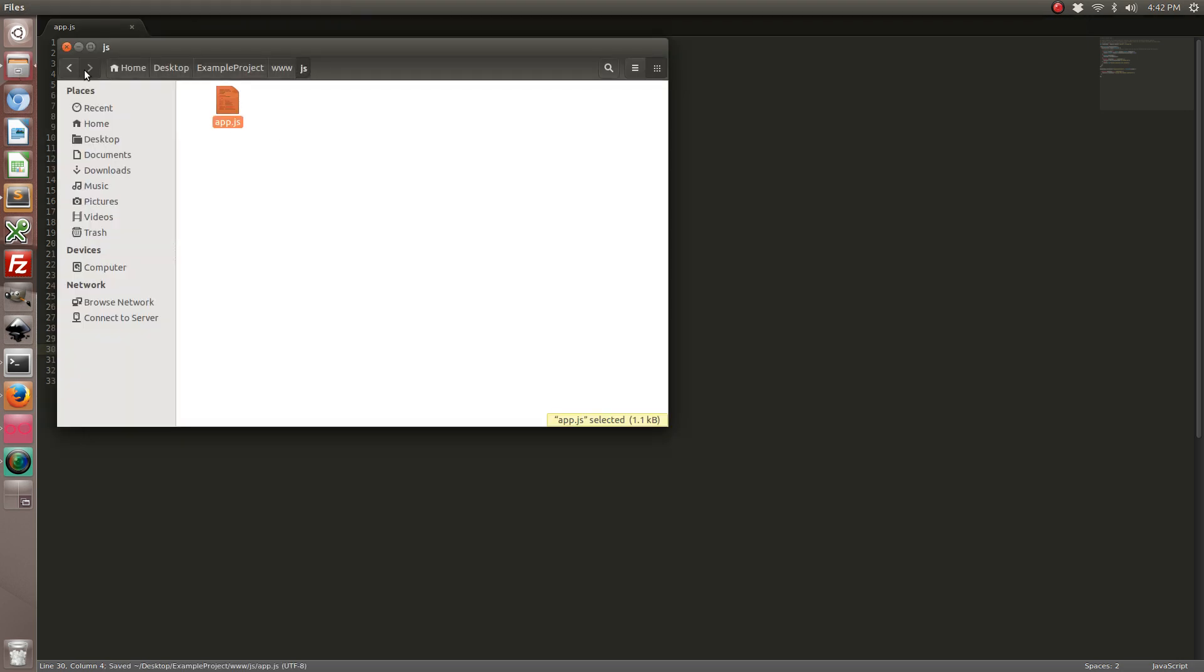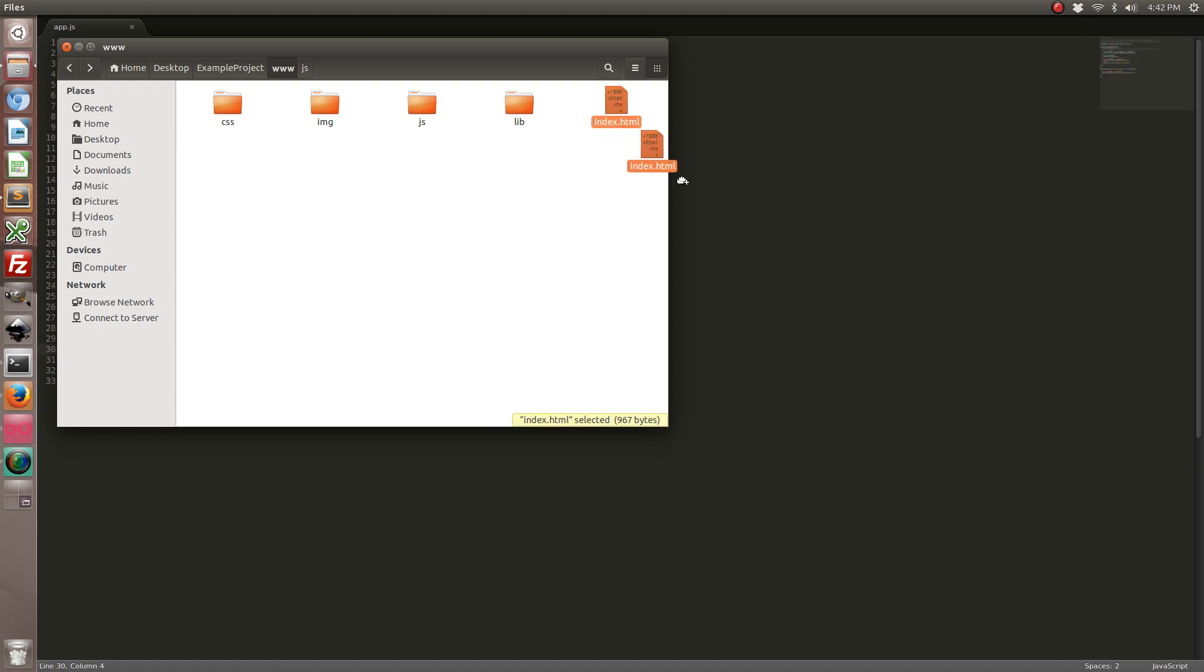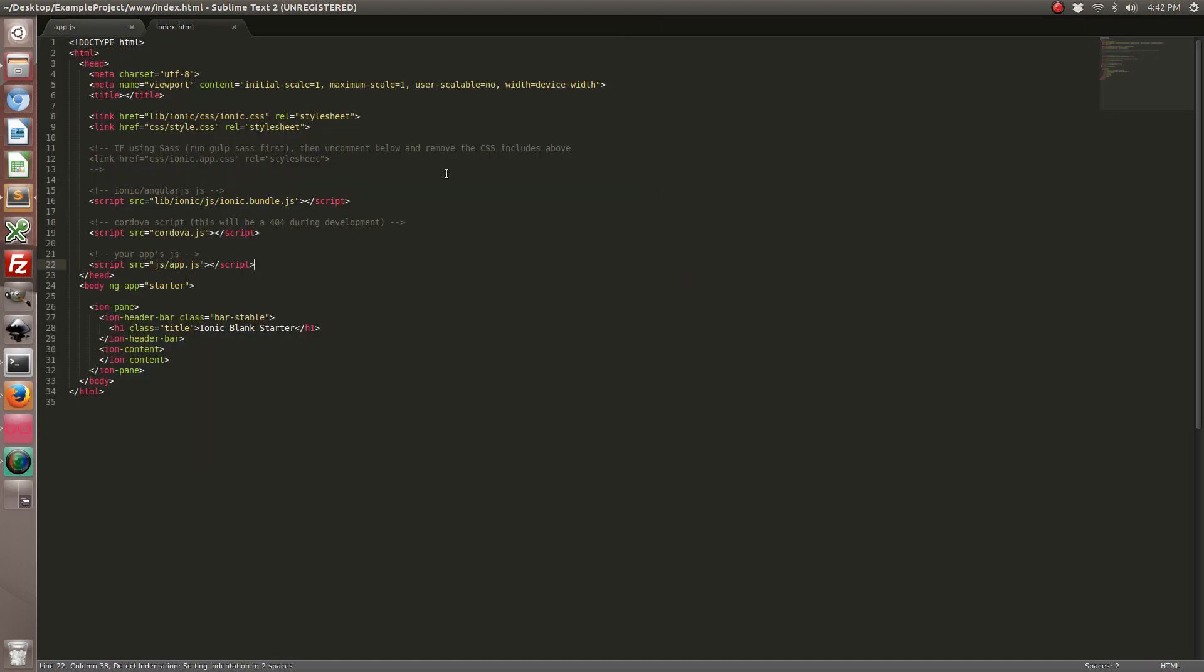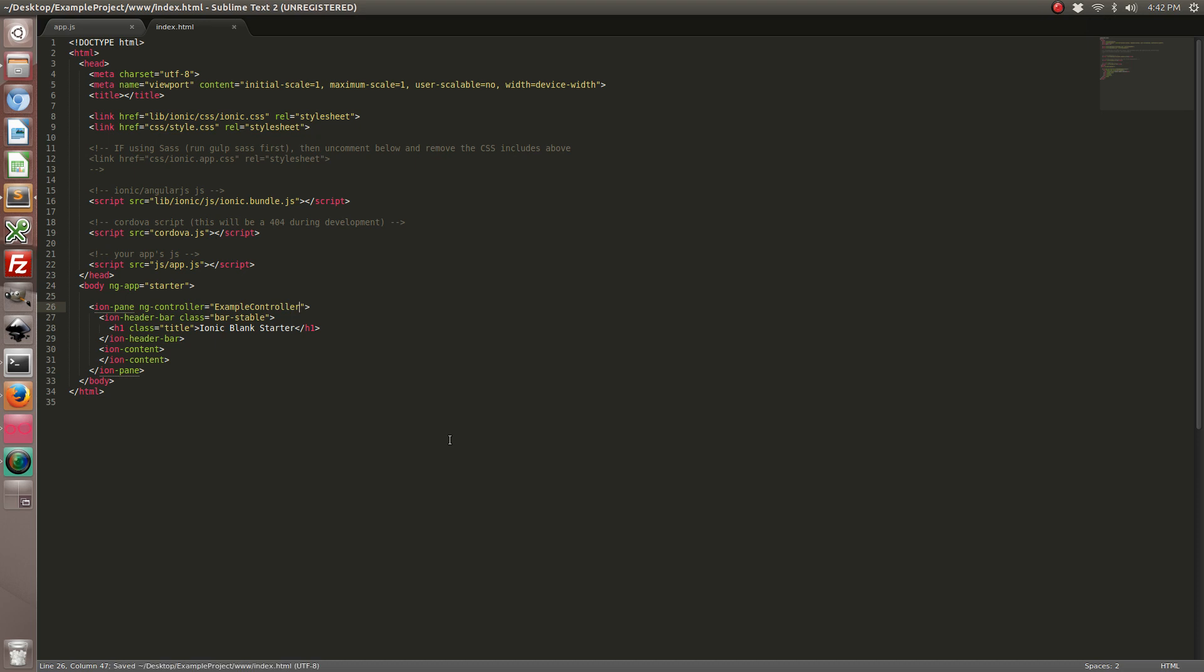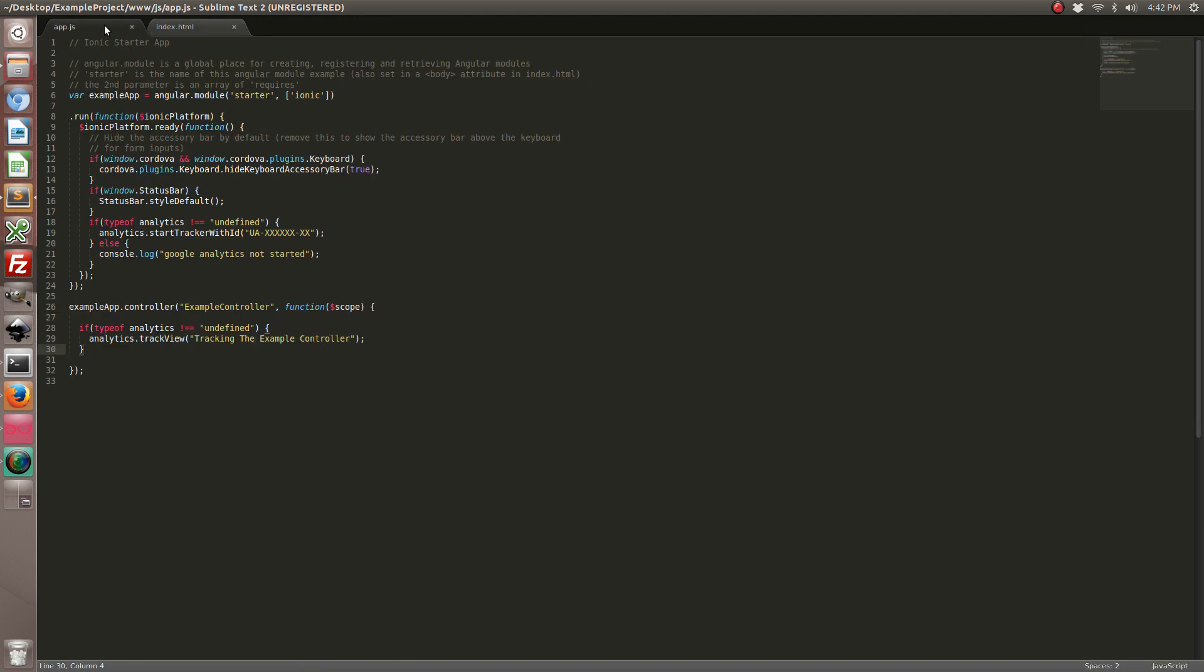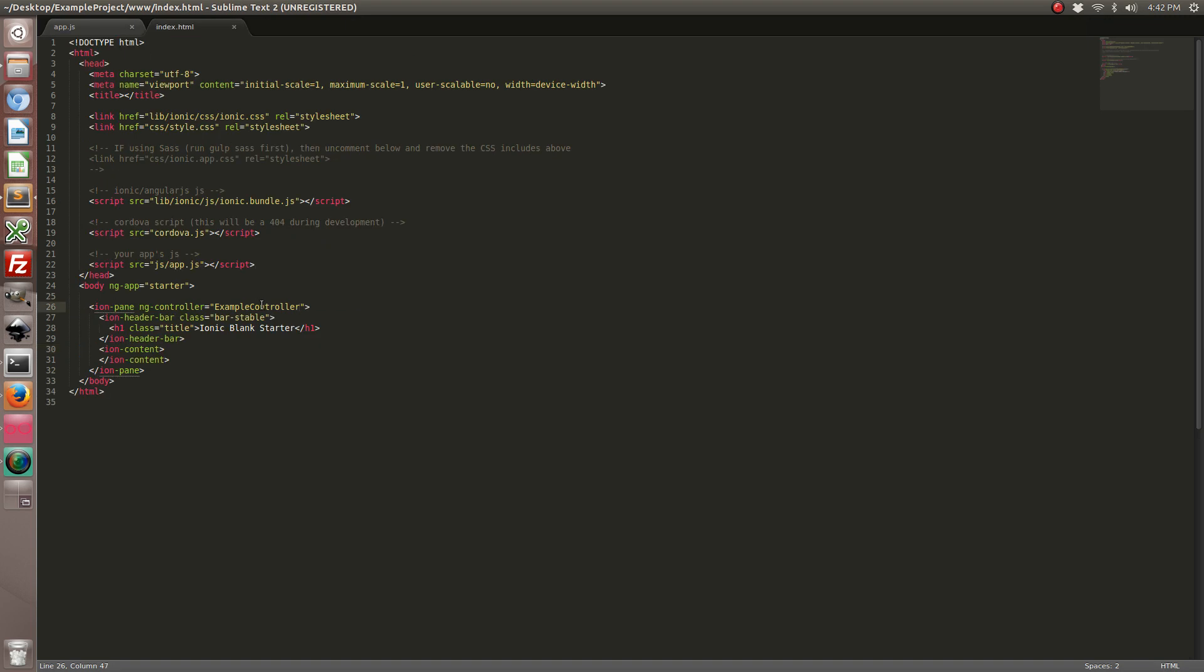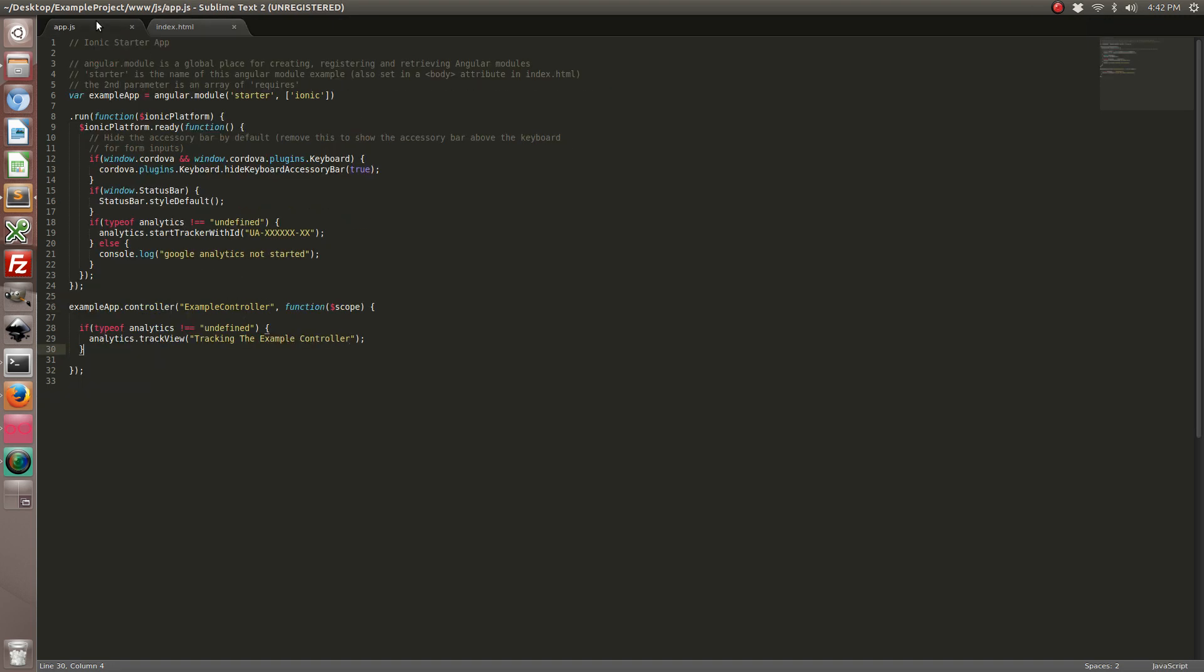So let's open our index.html file and let's go ahead and add our controller somewhere. And that's basically all there is to it. This is just a basic example. So what will happen is the application will start, it will initialize Google Analytics for iOS and Android using the app tracking ID, and then when this example controller is hit, a session will be sent to Google to track it.